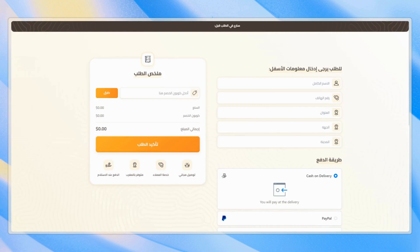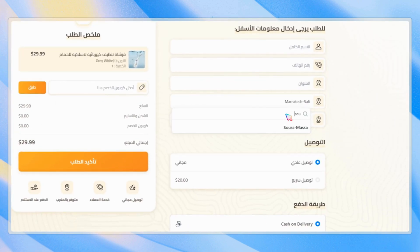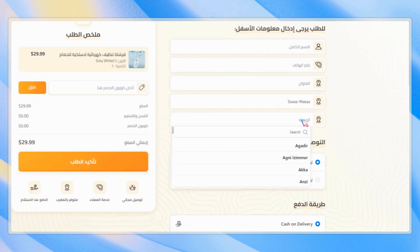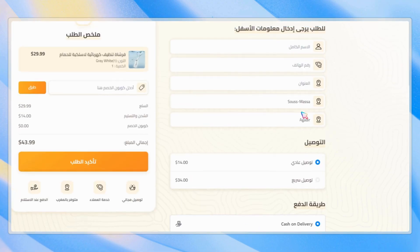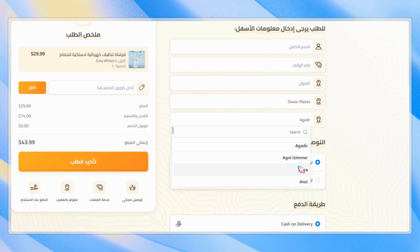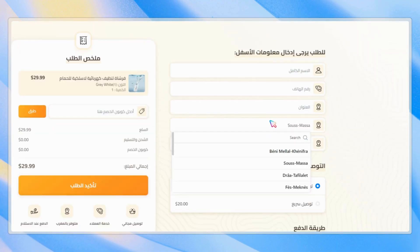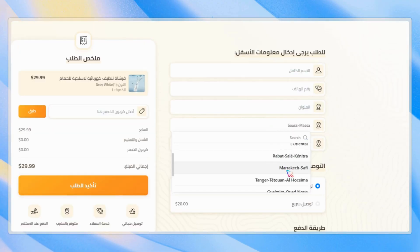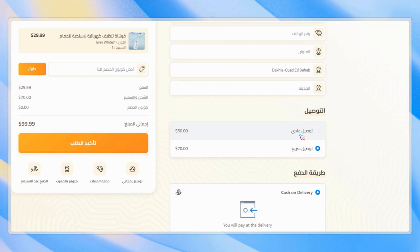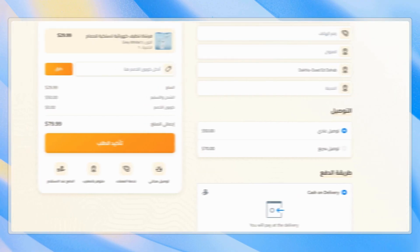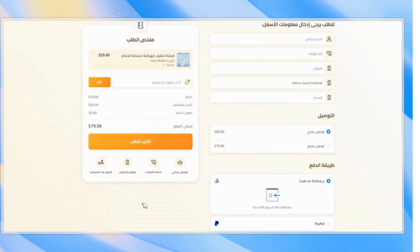Let's select the region, then the city. As you can see, the shipping rate has changed, and the extra amount we set for this city has been added to the total, and only for this city. Now let's test the region — as you can see, it works fine. You can also add areas inside the cities and set different extra rates for them.